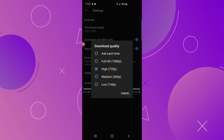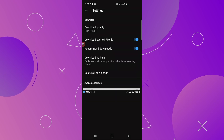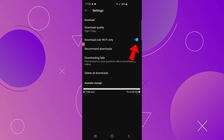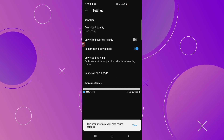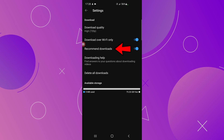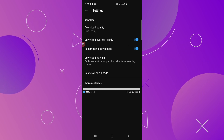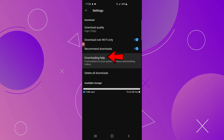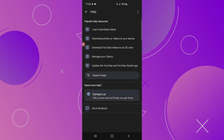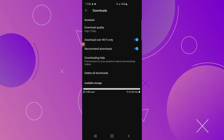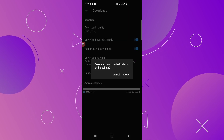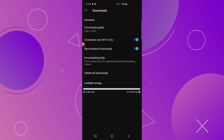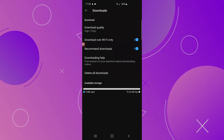Every time you select a video to download you will be asked to select the video quality. Below that you have 'Download over Wi-Fi only' — if you toggle this on, you will only download videos over a Wi-Fi connection; mine is always on. Next you have Recommended Downloads, which lets YouTube recommend videos to download. You also have Downloading Help, Delete All Downloads, and you can see how much space your downloaded videos are taking on your device.